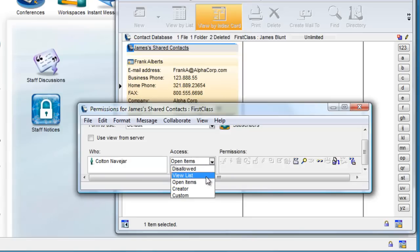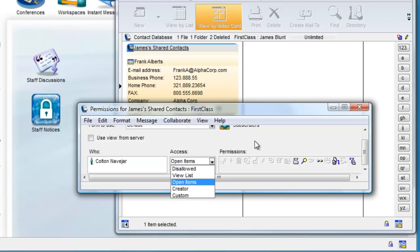If he had chosen view list, he would not be able to open the items, and alternatively he could have made Colton a creator, which would mean that Colton would be able to modify the items as well.